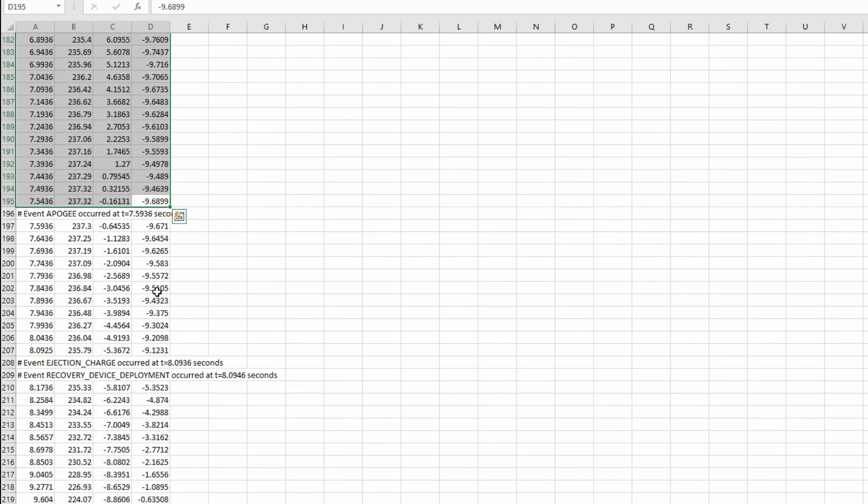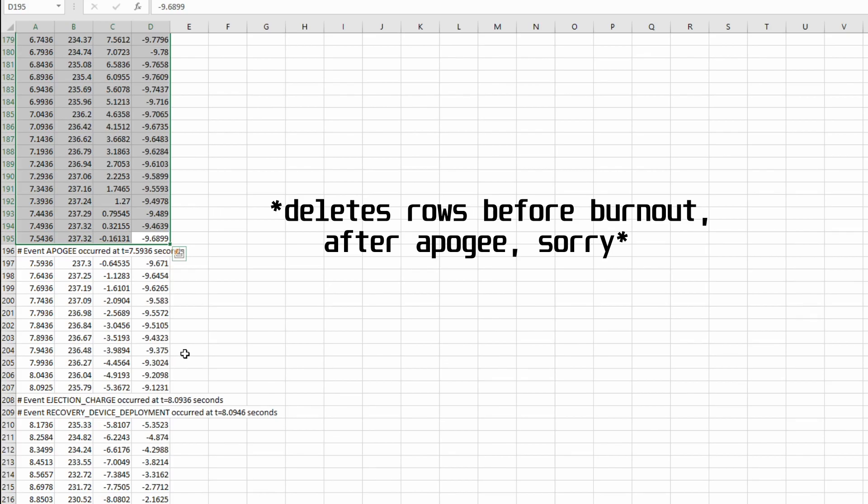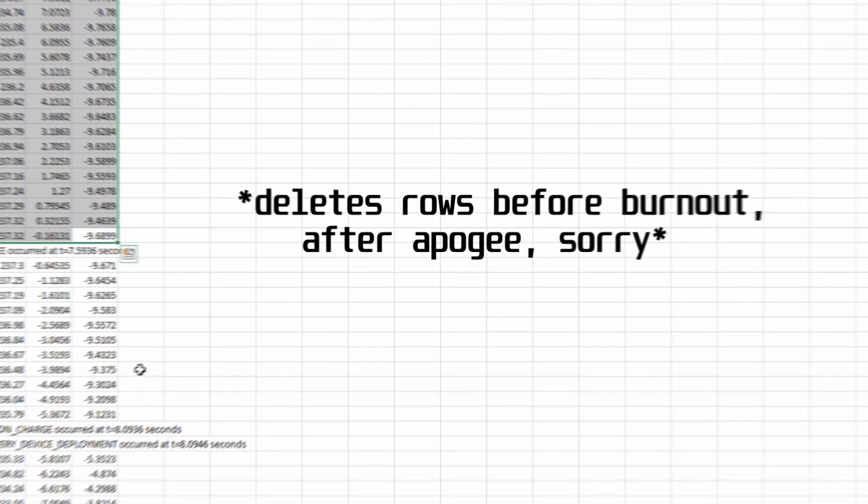And what we're going to try to do is we're going to go into Python and do some data cleaning, which just deletes these rows so that we can make a least squares regression line.